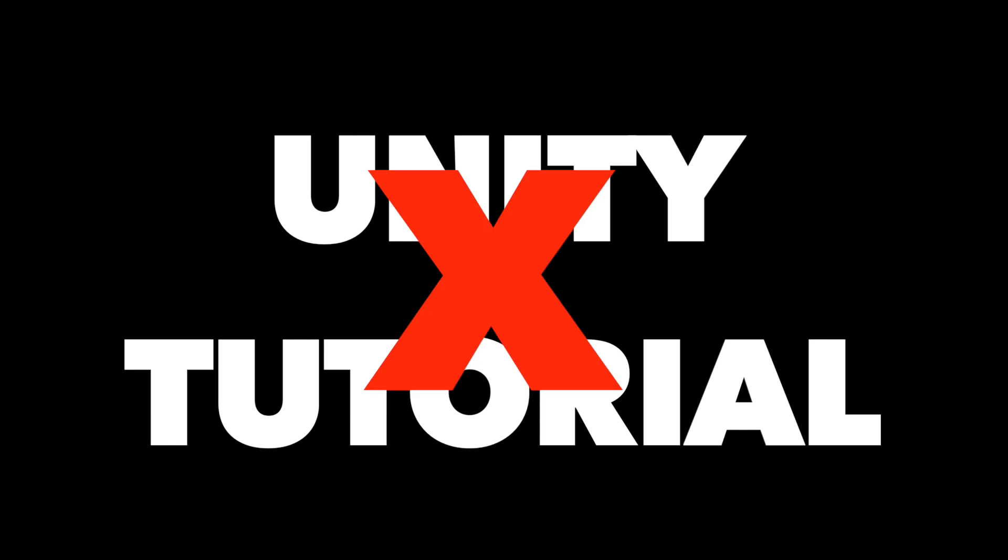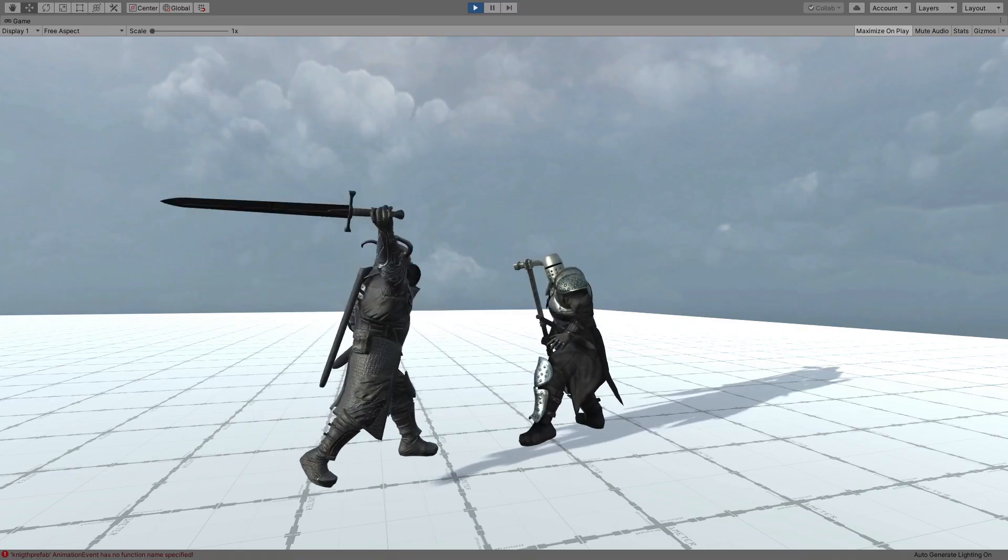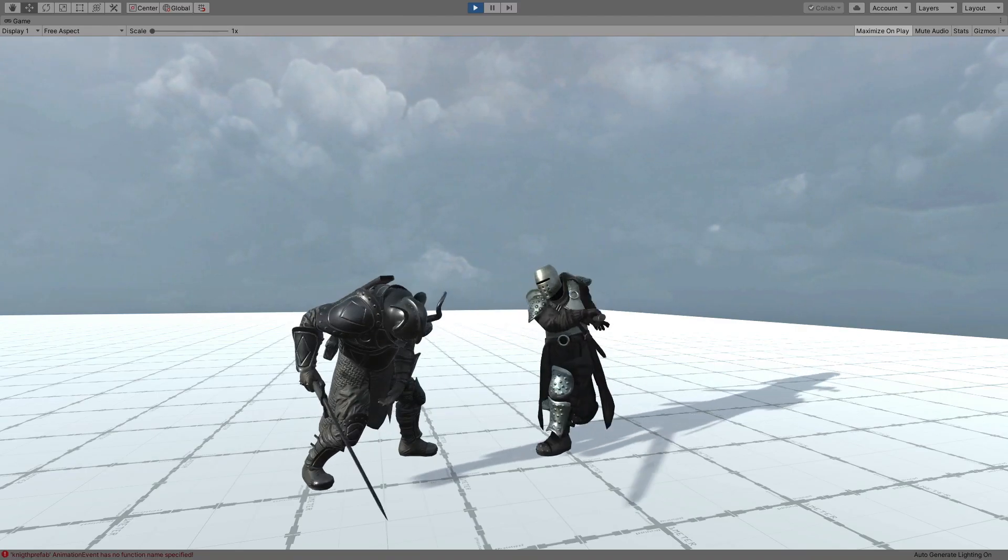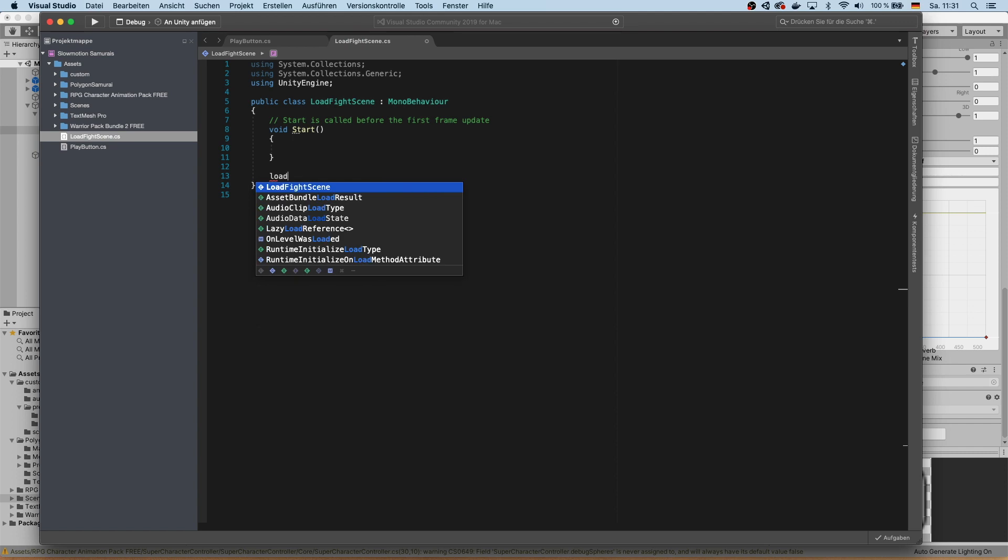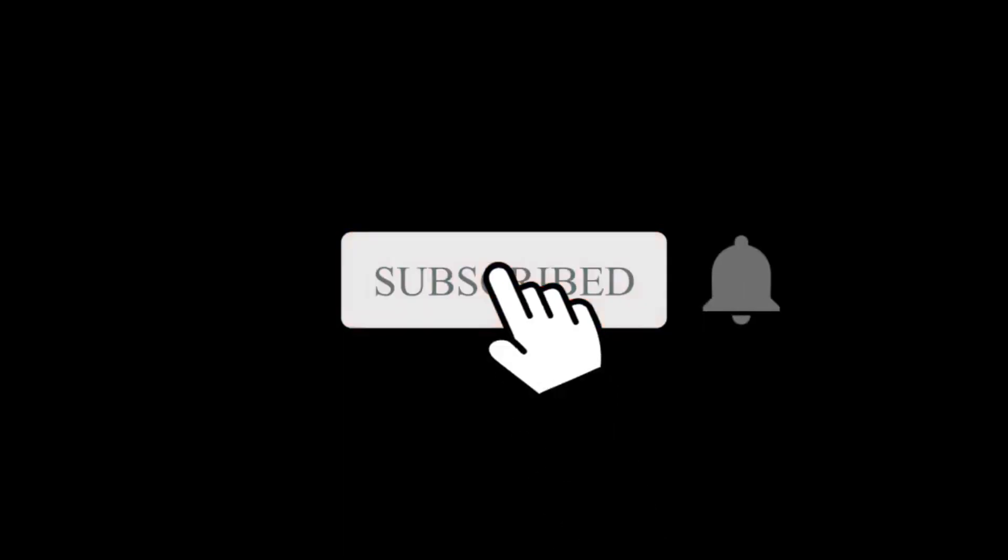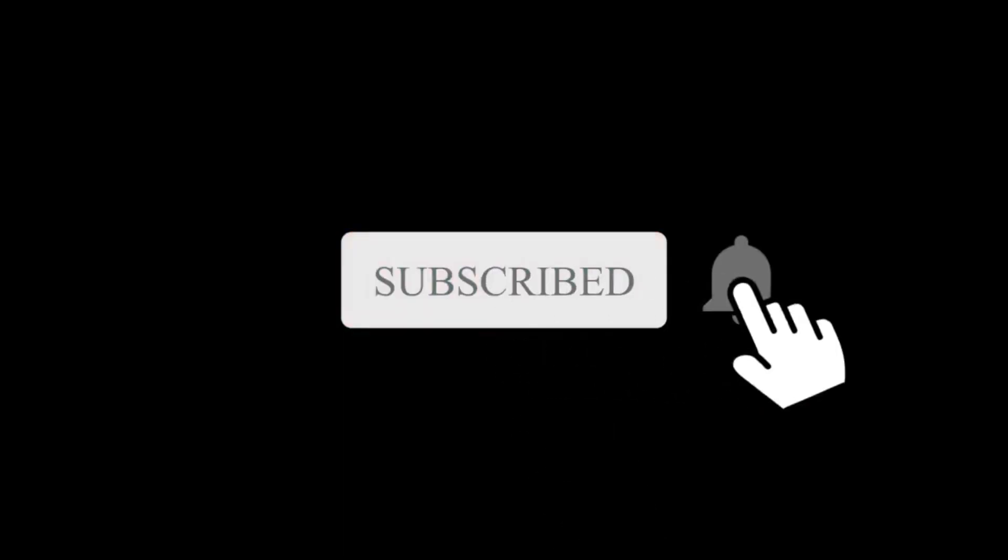Step 3: understand that this is actually not a standard Unity tutorial but a devlog for my new and upcoming game Slow Motion Samurai. If you want a look behind the scenes of how I developed my first mobile game ever, publish and market it, please make sure to subscribe to this channel to not miss any of the new devlogs.